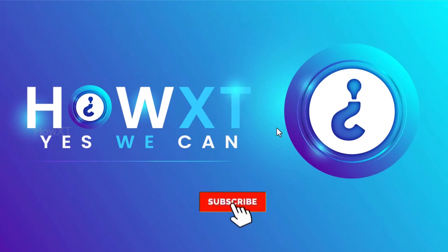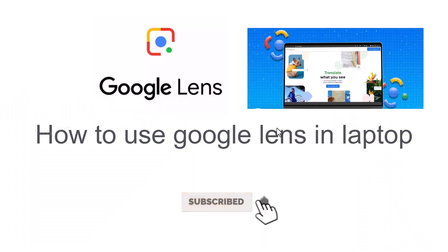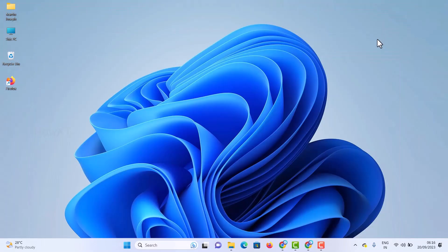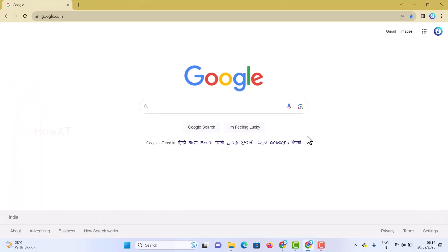Good day to everyone. Today I would like to share how to use Google Lens on a laptop. Let me show you how to do that. From a laptop or desktop, I just opened Chrome browser and I want to show you how to use Google Lens.